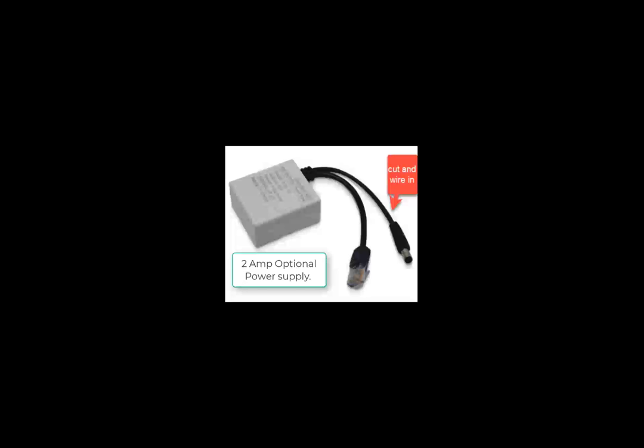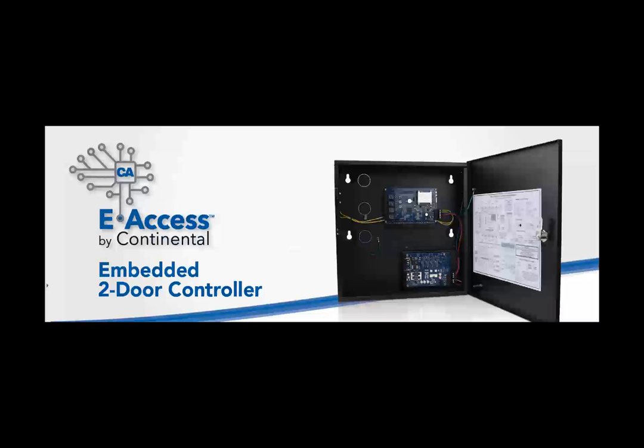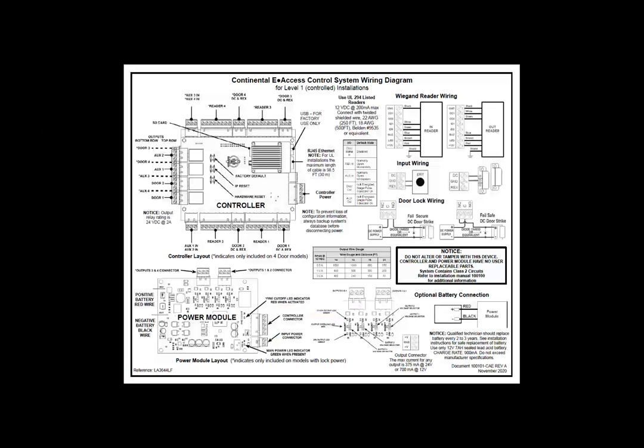The eAccess embedded 2-door controller supports 2 doors with 2 readers on each door. In addition, it contains 4 relays, 2 for door locks and 2 for auxiliary relays. It also contains 3 inputs for each door. One for rex, one for door position switch and one auxiliary input. The wiring diagram for the 2- and 4-door controllers are the same wiring diagram with the differences noted with asterisks. The 2-door controller is also available with a power package that includes power for door locks. The power module has additional connectors on it to provide lock power and has connections for a backup battery.